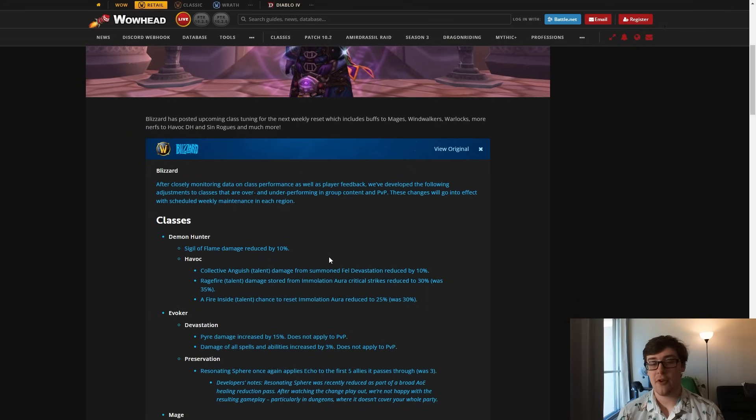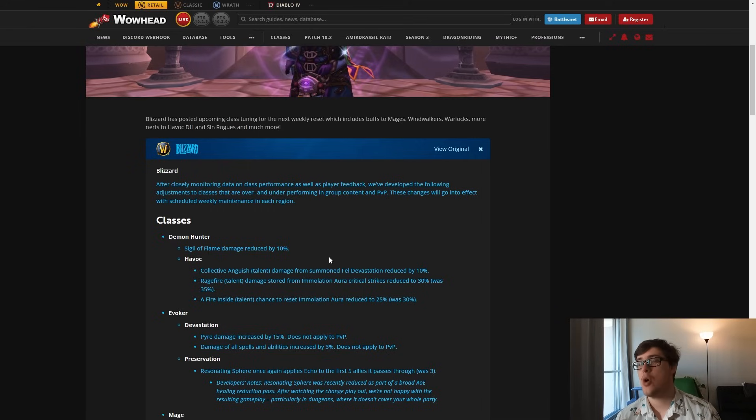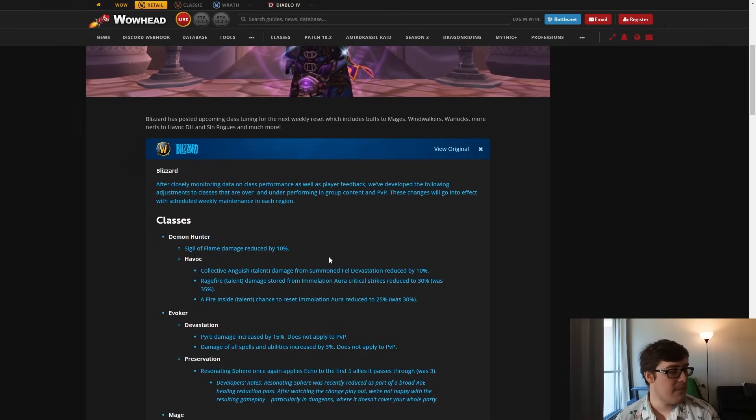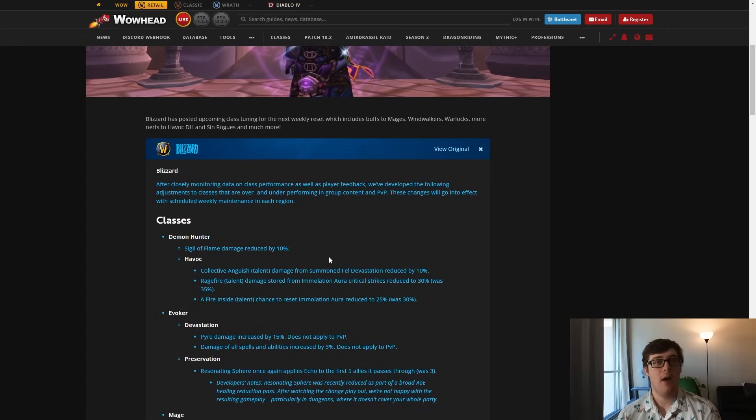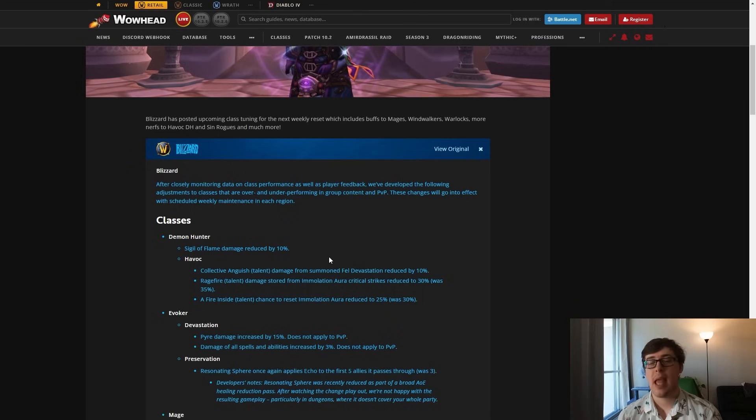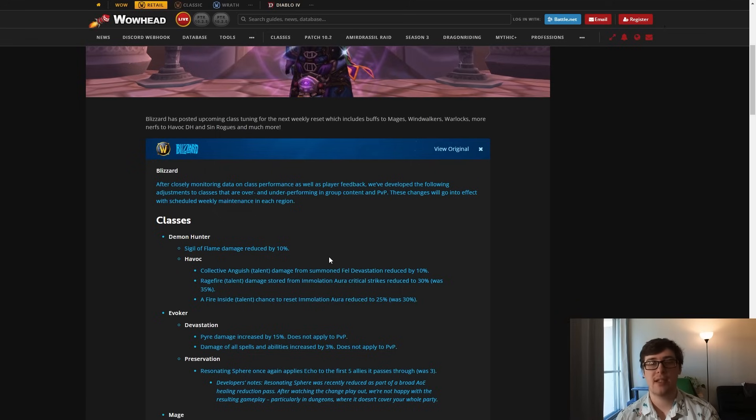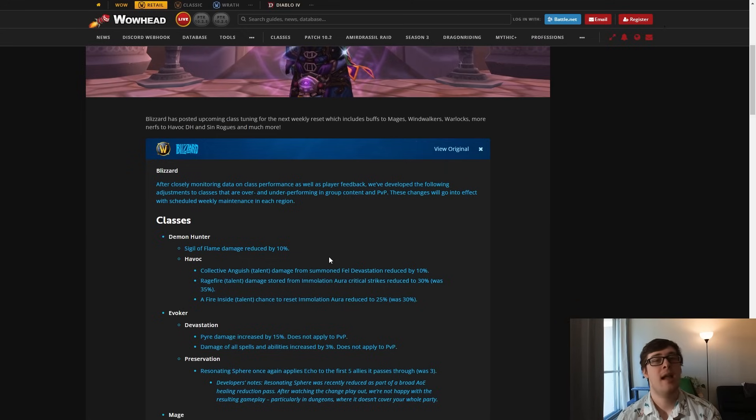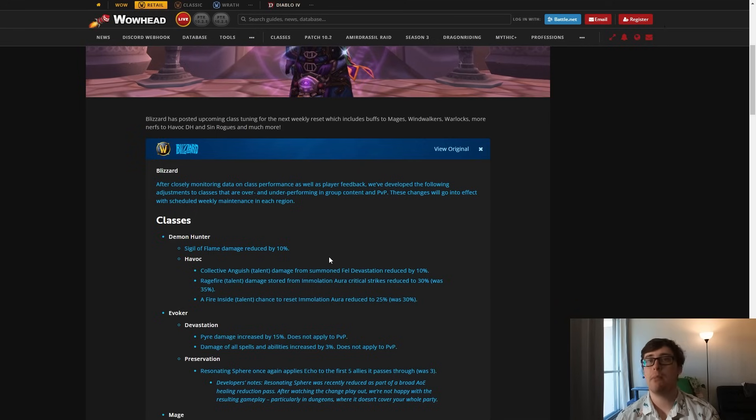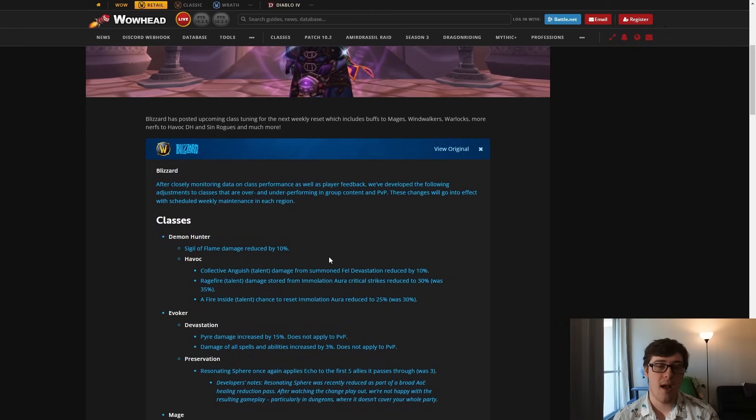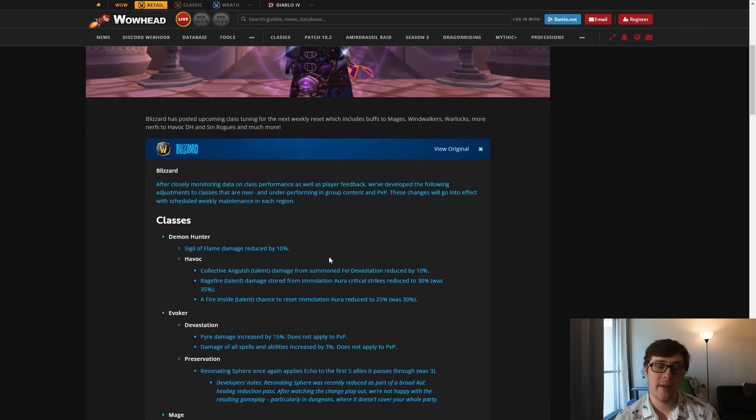Then just for Havoc: the collective anguish talent from Fel Devastation was reduced by 10%. I think this is fair. So back in PTR at some point, they buffed Fel Devastation for Vengeance, and for some odd reason the Havoc collective anguish talent uses the same Fel Devastation as Vengeance. So it's the same spell ID. The Vengeance one uses a separate I-Beam. So they buffed it by like 30% or something and it was doing more damage than I-Beam was. It still will do that, but it's kind of crazy how strong that was. This doesn't cause any talent change or anything. It's still very good. It's just going to nerf our single target and our AOE a bit.